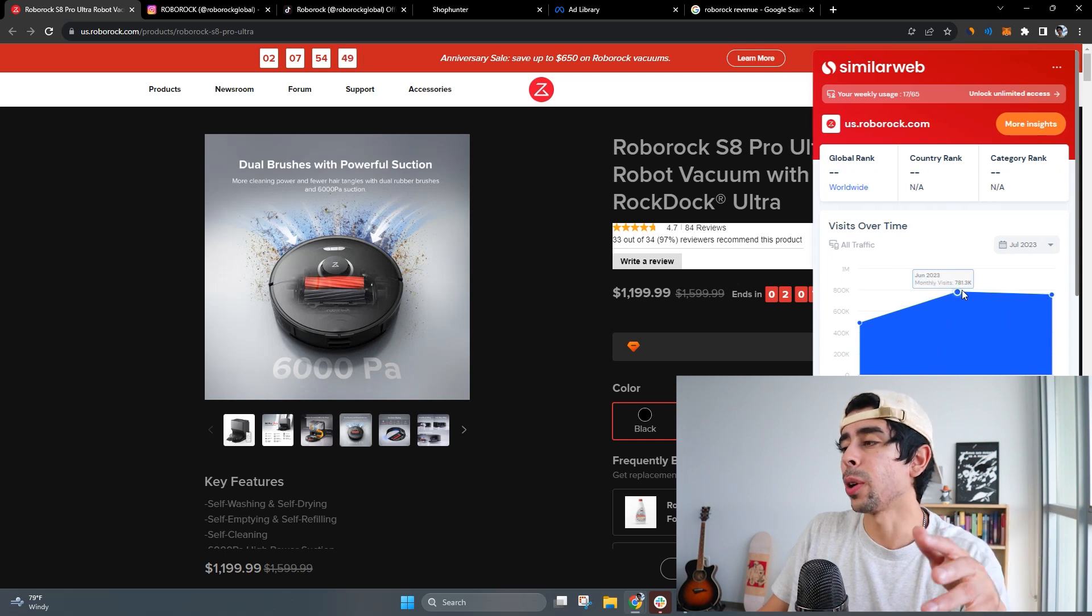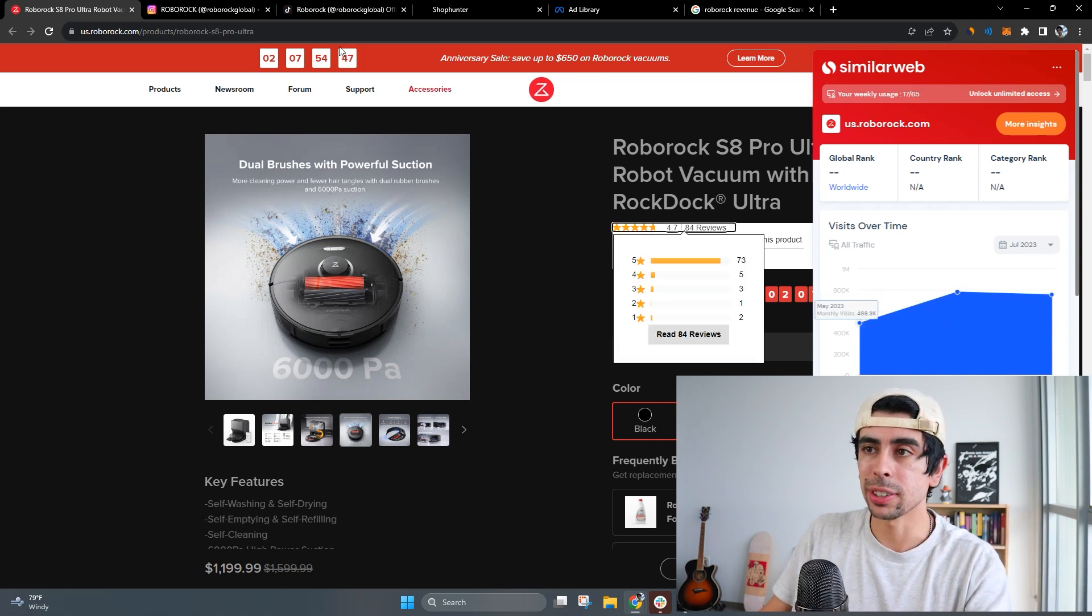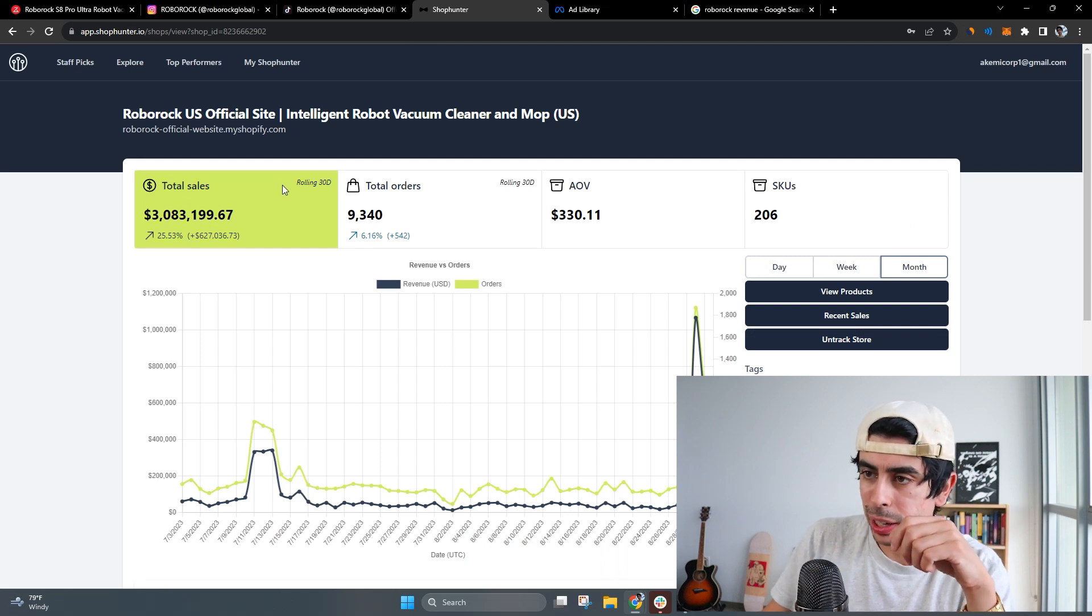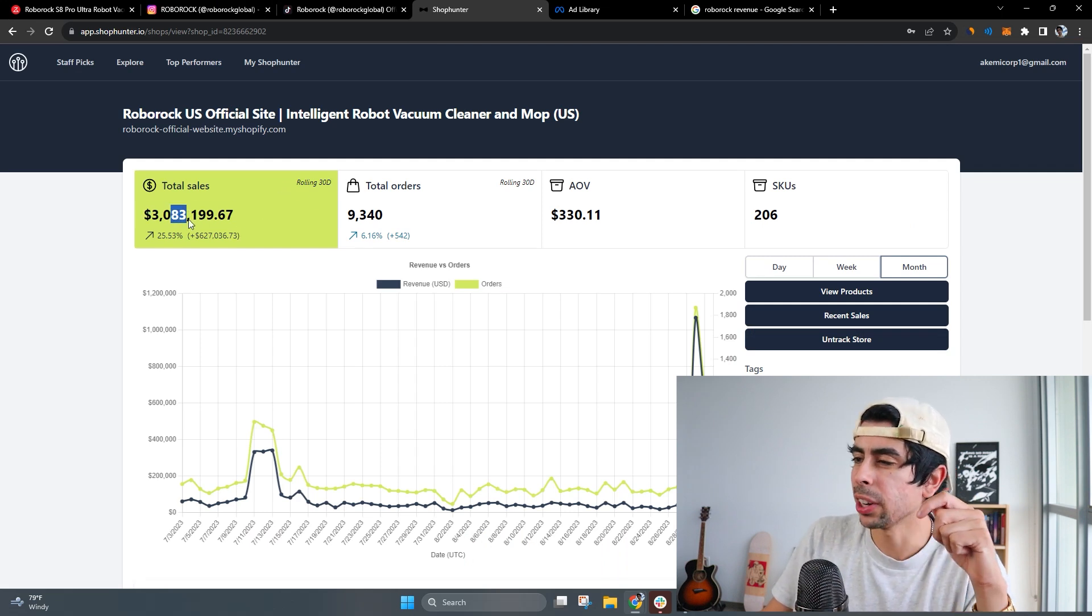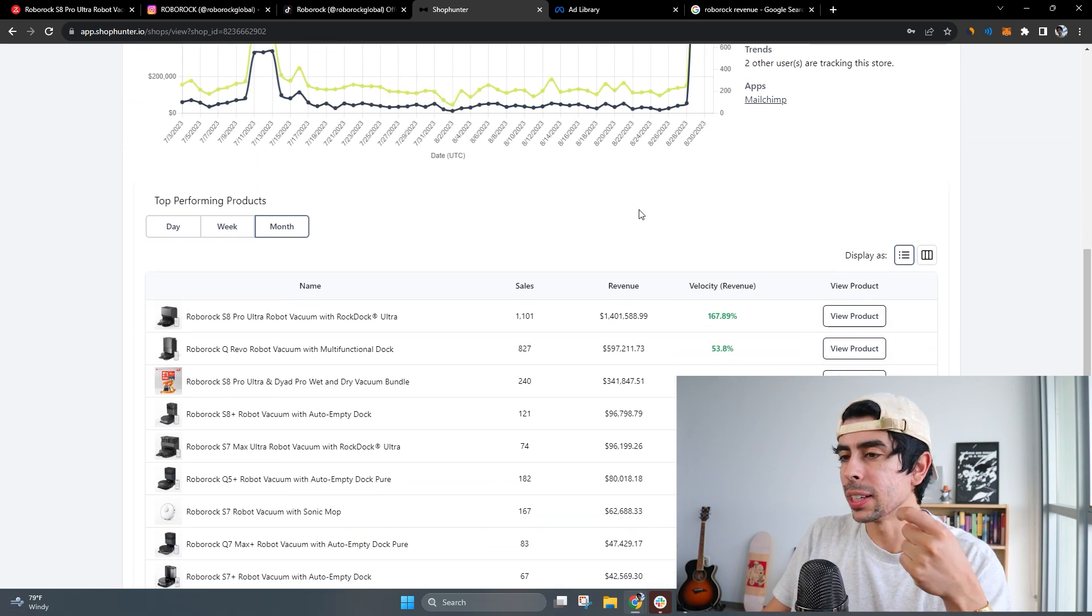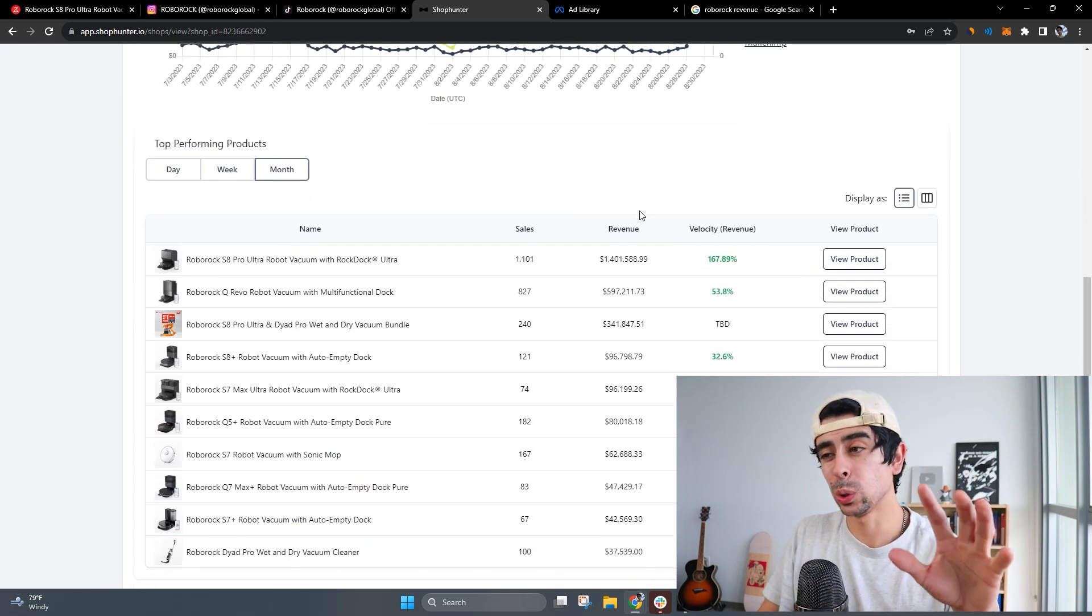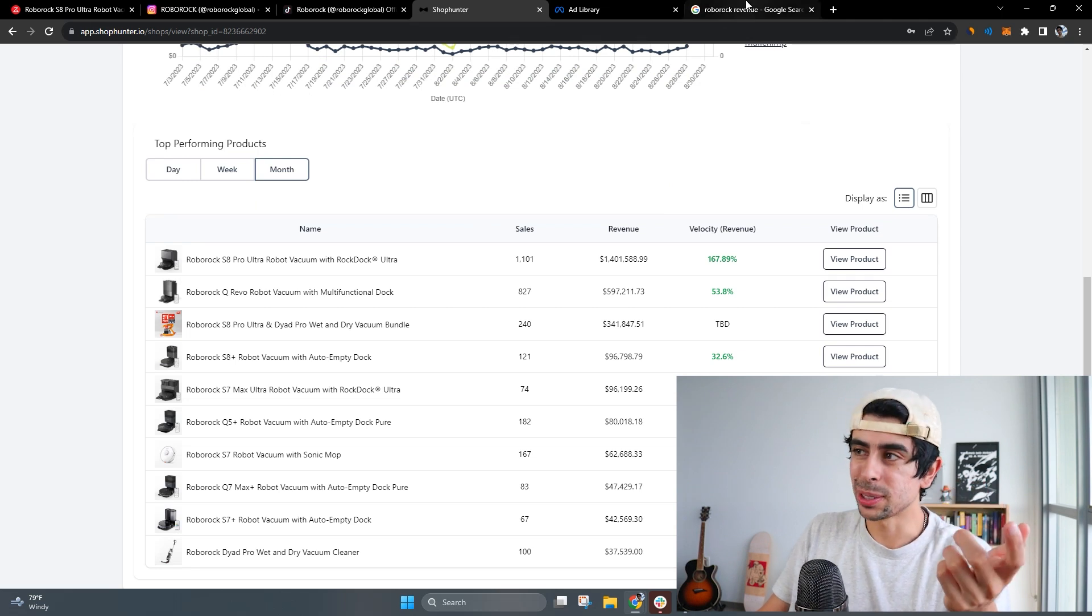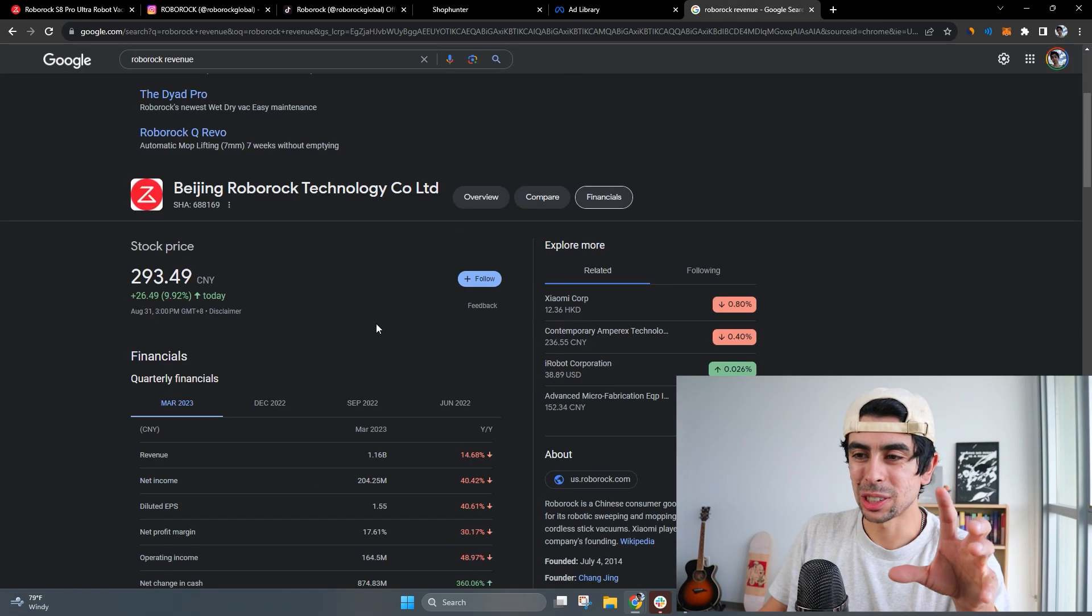They're driving a ton of monthly traffic as you see. Through Shop Hunter we can see in the last 30 days over three million dollars in revenue. It's probably more than that but this is just an estimate - don't take it too seriously, it's just a benchmark.